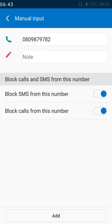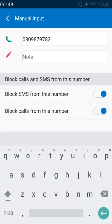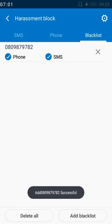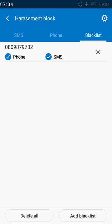You can also add a note to help you easily recall the number you've blocked, but for this test I'm leaving the notes blank. Let me confirm the number is correct — yes it is — and now I'll click 'Add'. You can see the number is now displaying in the Harassment Block section, showing it's blocked from phone calls and from receiving SMS.